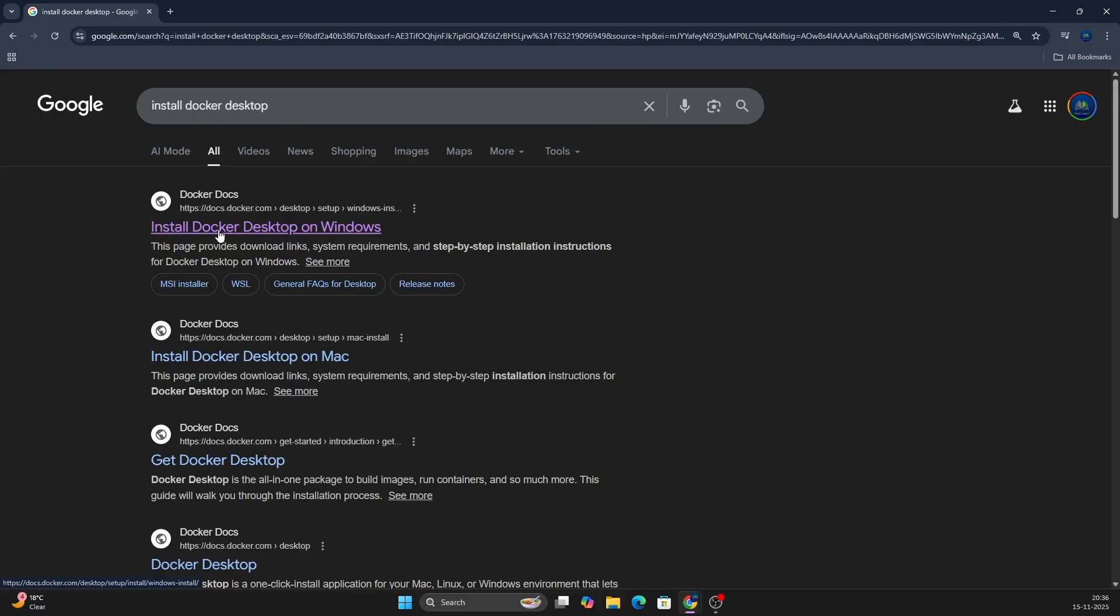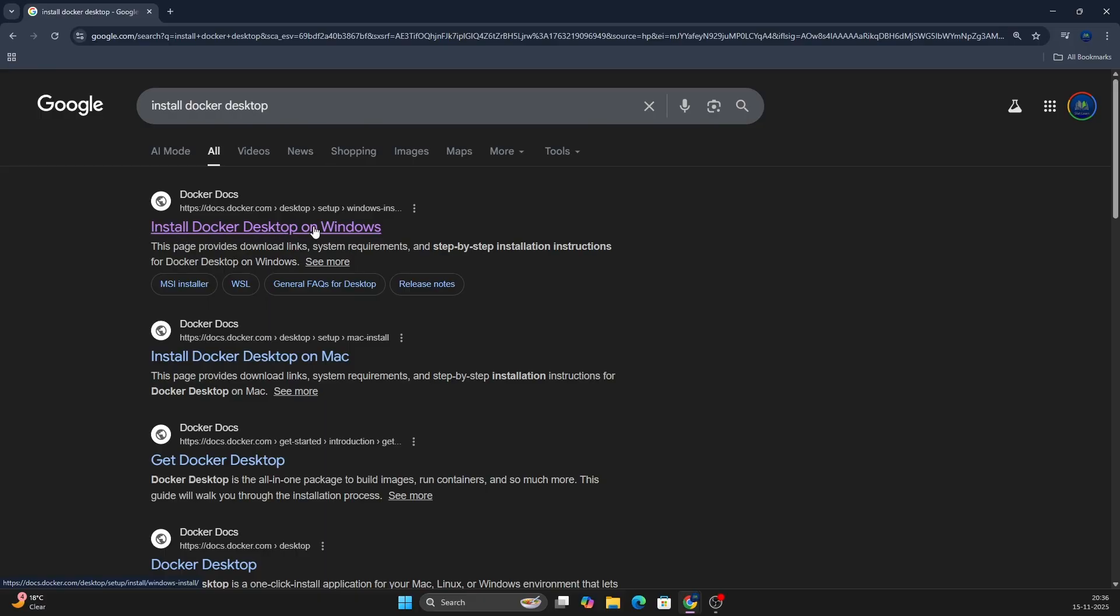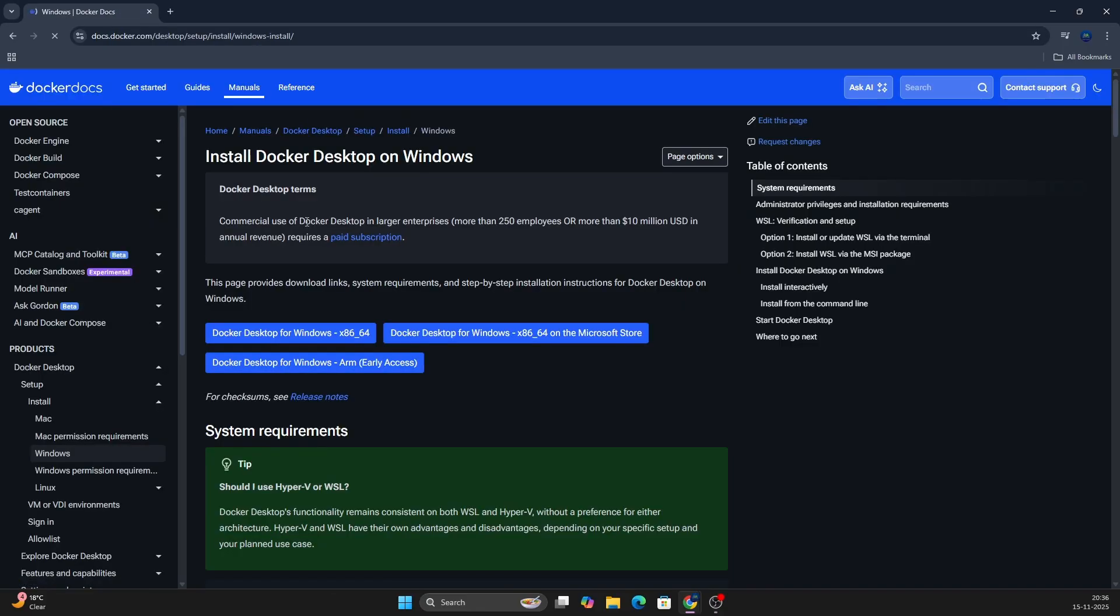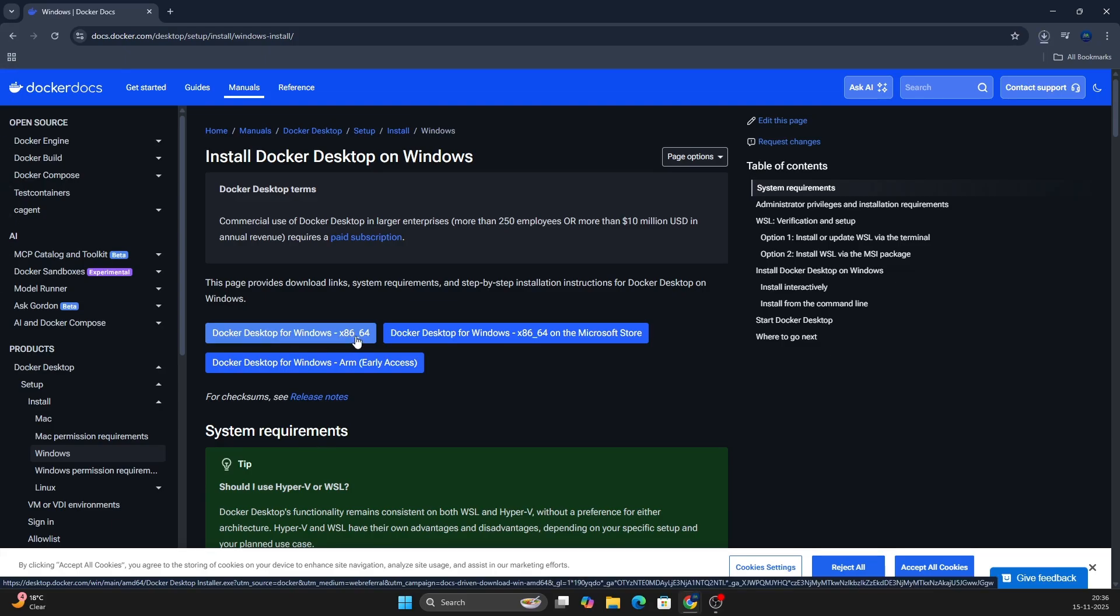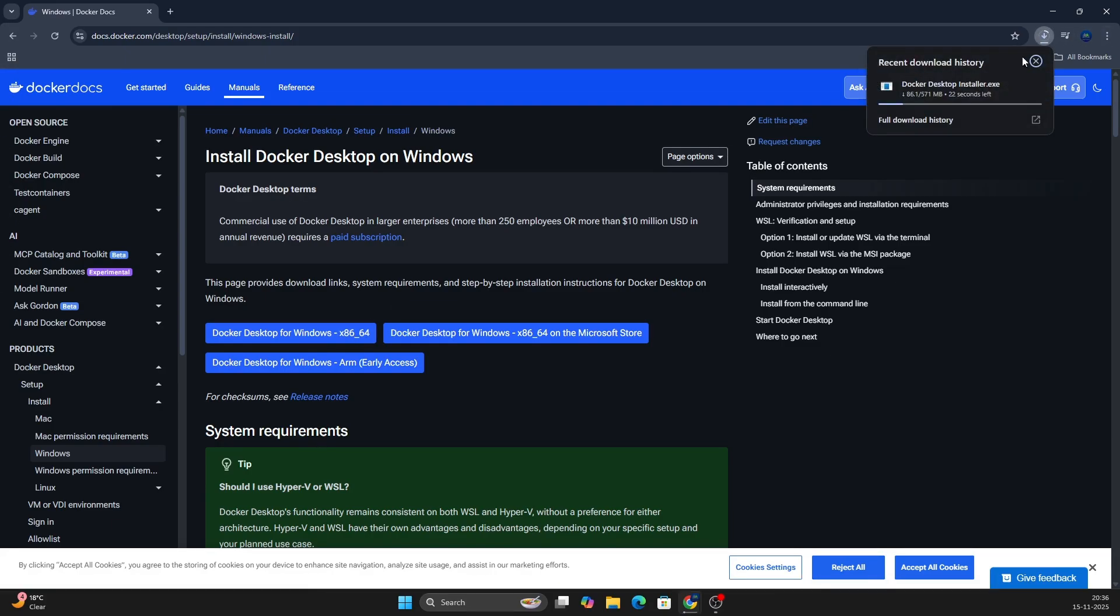You need to open this first link which says Install Docker Desktop on Windows. Click on this link, then you will see a few options. You need to click on the option number one which is Docker Desktop for Windows x86_64. Click on this and this will download the installer package for Docker which is basically for Windows.